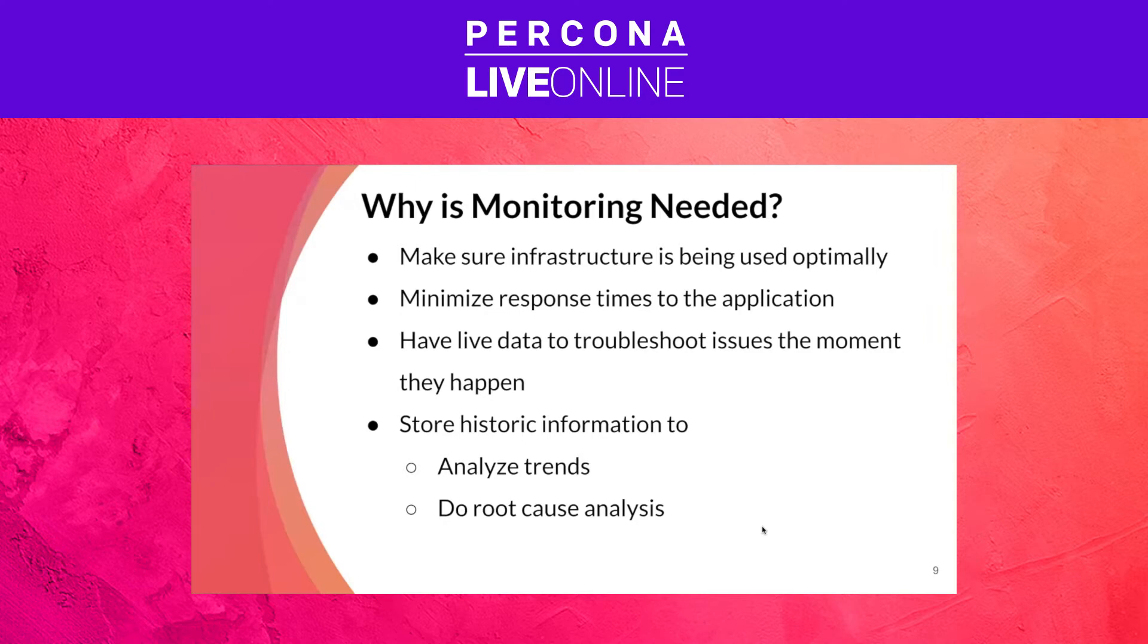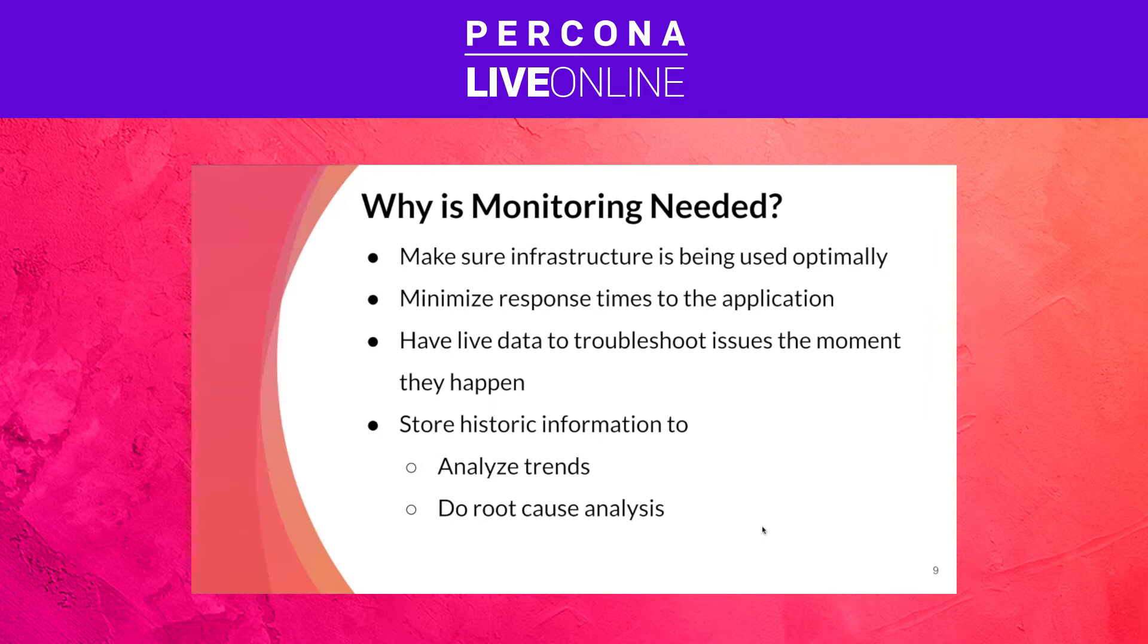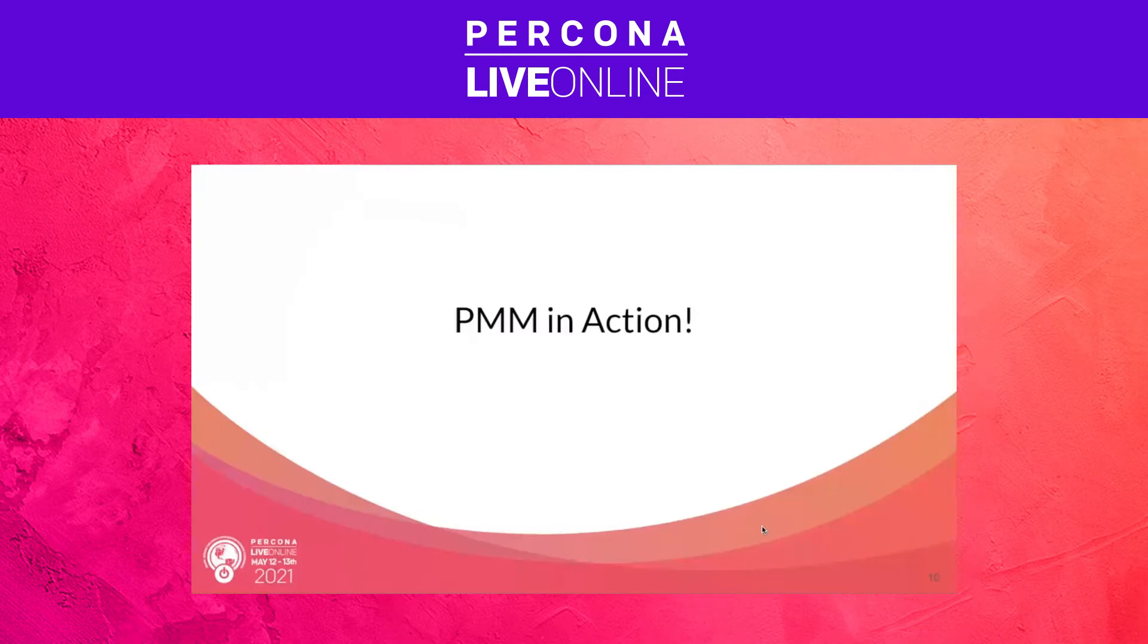Another very important point is to have live data to troubleshoot issues at the moment they are happening. This can prevent us from having outages or can minimize the downtime we have if we can assess the situation fast and correctly. And then another point is to simply have historic information to analyze trends or work on root cause analysis. So after this brief introduction, I'm going to give way to Sergey who is going to start the live demonstration on PMM.